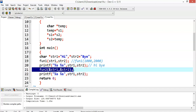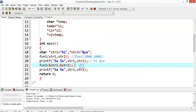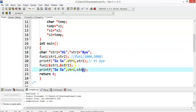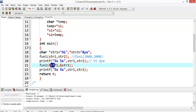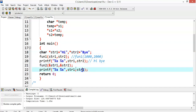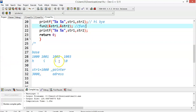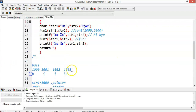Now we have fun2 called with the address of str1 and address of str2. Here we are not passing the base address of the strings themselves — we are passing the address of the pointers. Address of str1 is 3000 and address of str2 is 4000, so 3000 and 4000 will be passed to fun2.